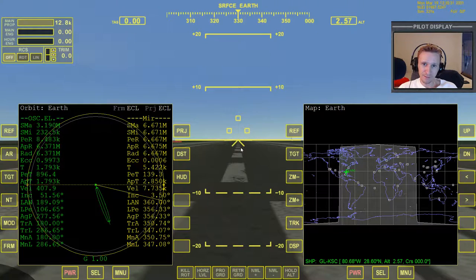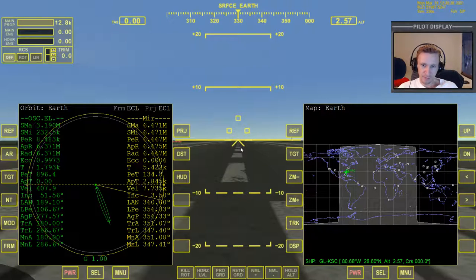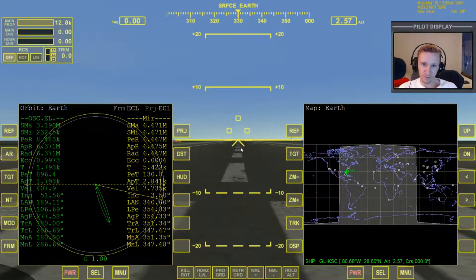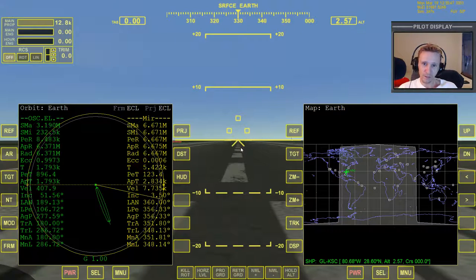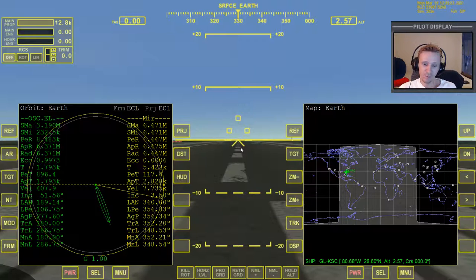There are going to be times where that number is just totally inaccurate — it's not going to be the launch azimuth that you need. So we need to learn how we can figure out what launch azimuth — which is just a fancy way of saying heading — what heading do we need when we take off.